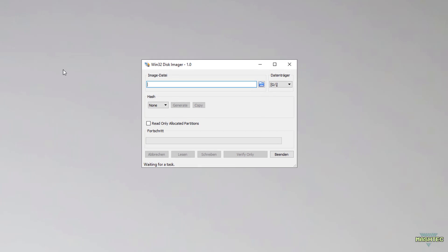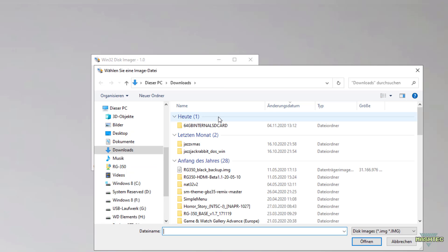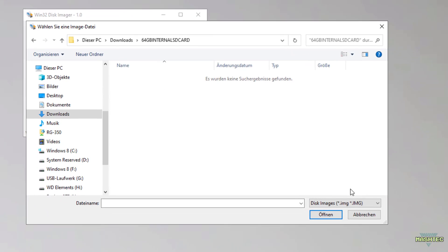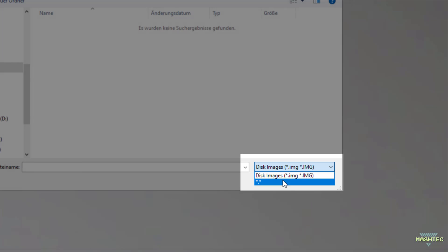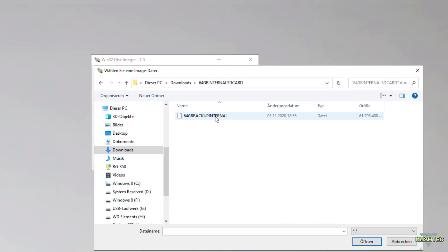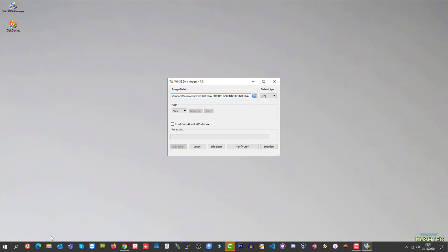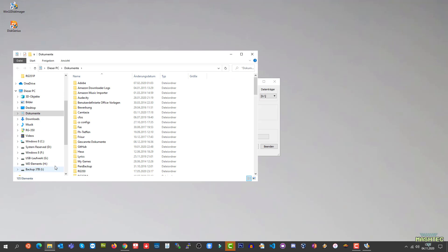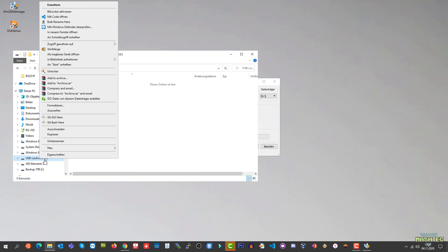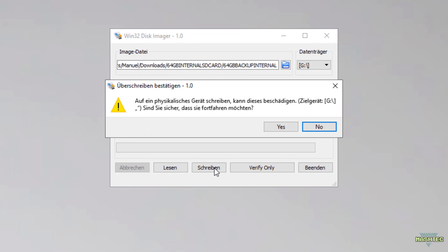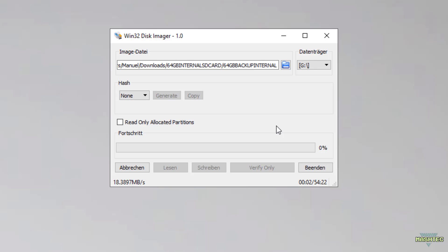Now open Win32DiskImager and click on the folder icon. Here we choose the disk image we just extracted. To make Win32DiskImager show the image file, choose *.* from the file extension. Now you can select the image file called 64GB backup internal and choose Open. Ensure that the drive selected in the upper right corner matches your SD card. If you apply this image to your operating system disk you will break your system, so be very sure everything is correct before you continue. Now click Write and confirm the warning message to start the flash process. This will take about an hour to complete.